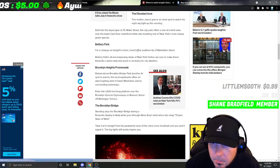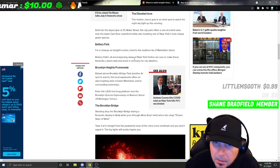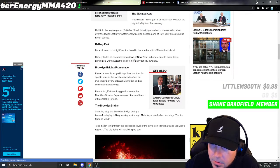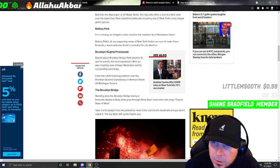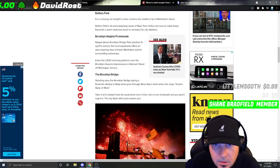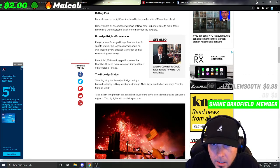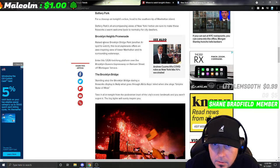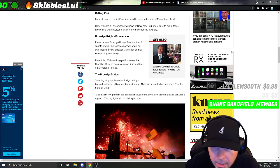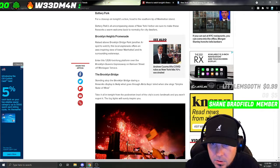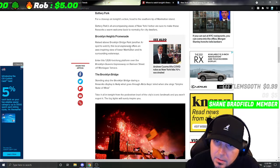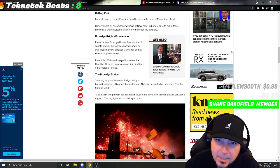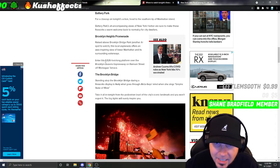Brooklyn Heights Promenade: Raised above Brooklyn Bridge Park, this is another A-plus spot to watch. This local esplanade offers an awe-inspiring view of Lower Manhattan. Enter this 1,800-foot long platform over the Brooklyn-Queens Expressway on Ramson Street off Montagu Terrace.